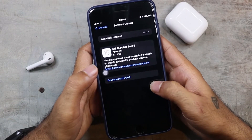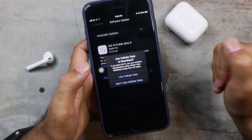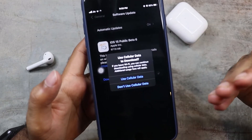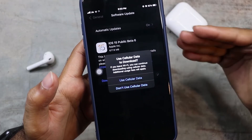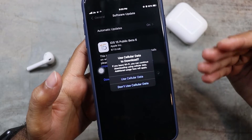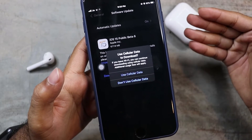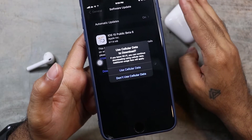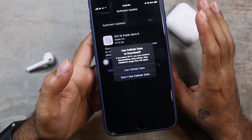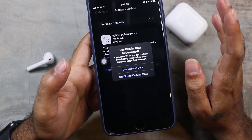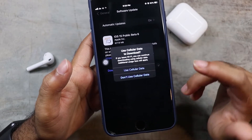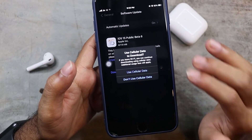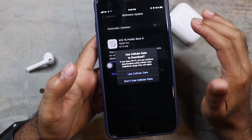If you want to update your phone, you can do so. You can also update using mobile data.